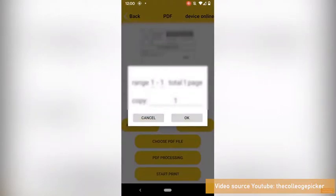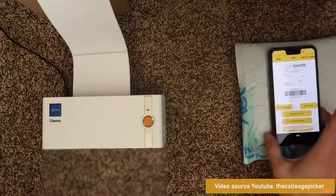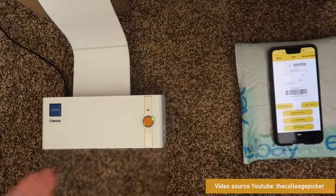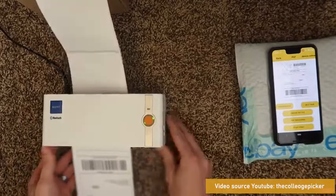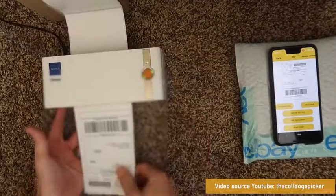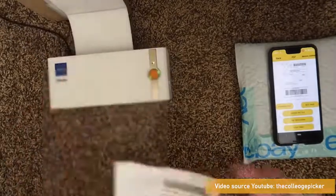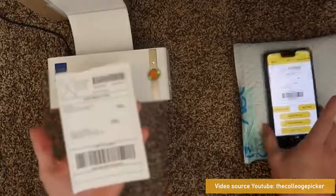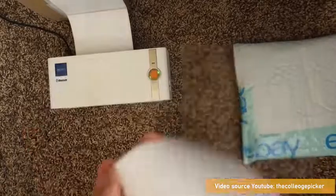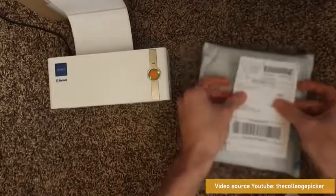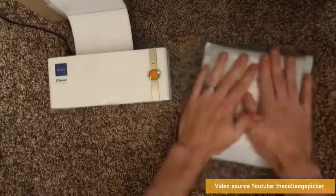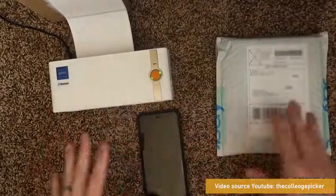Now it's going to send the print signal to the printer, and it comes out Bluetooth just like that. I can take my label, stick it on my package.